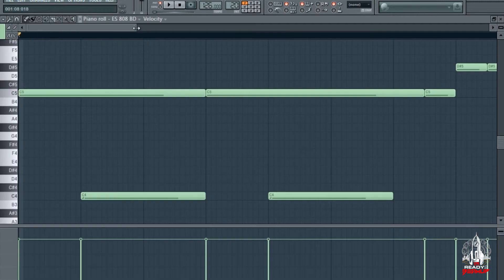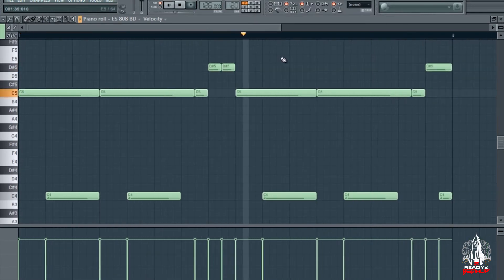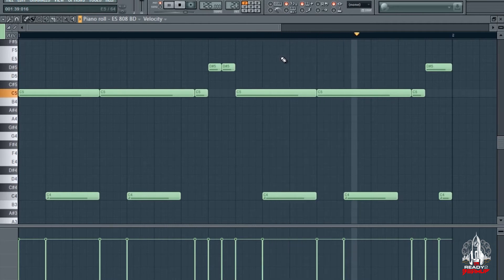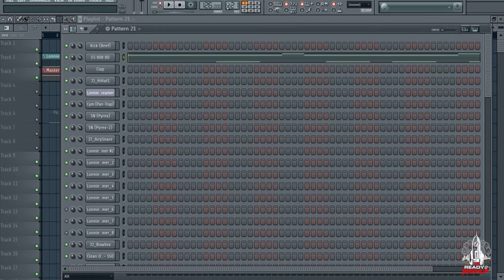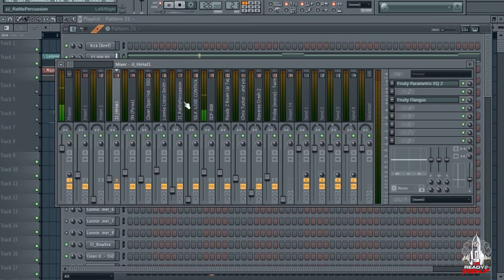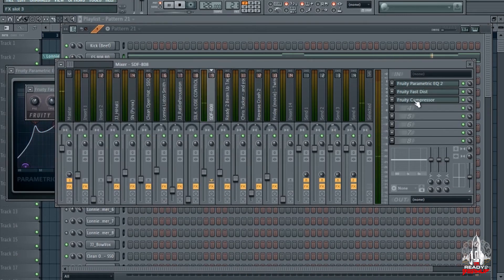808. Second 808 pattern. It's an EQ, fast distortion, and a compressor.